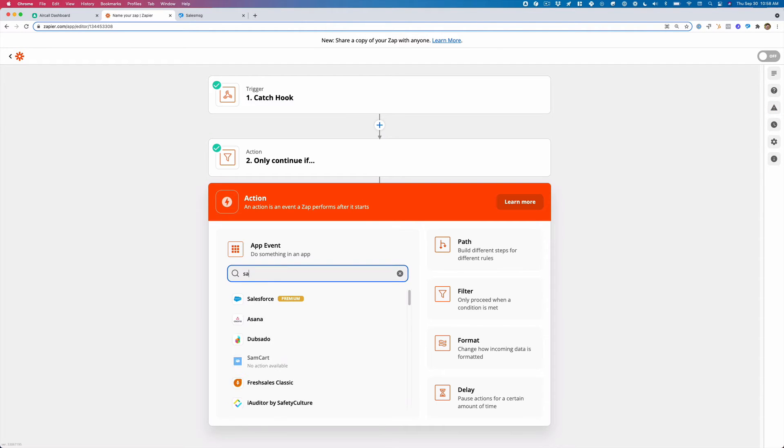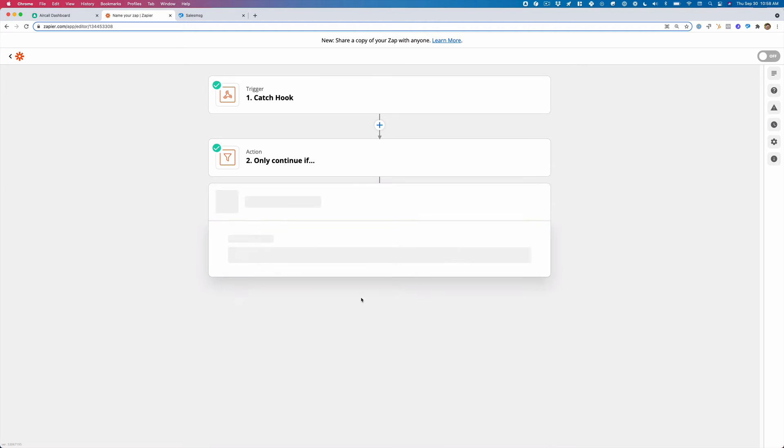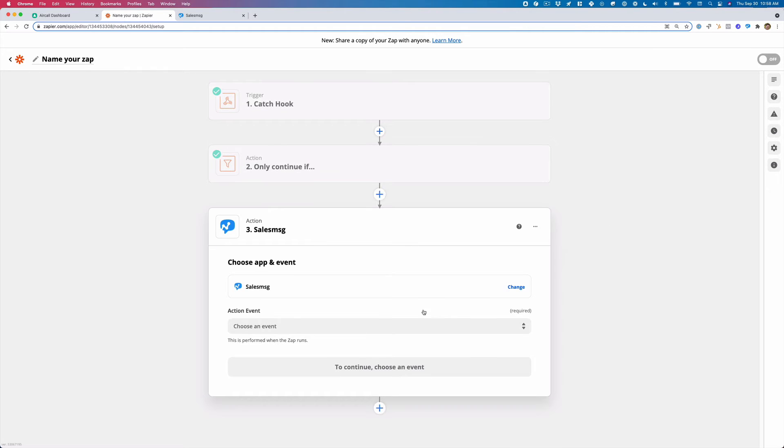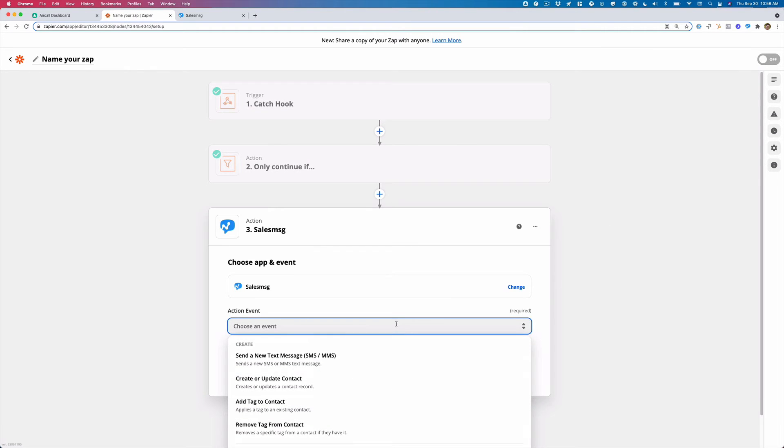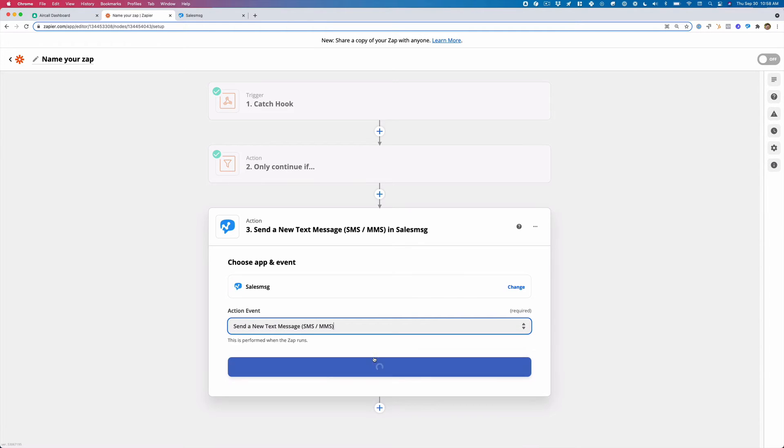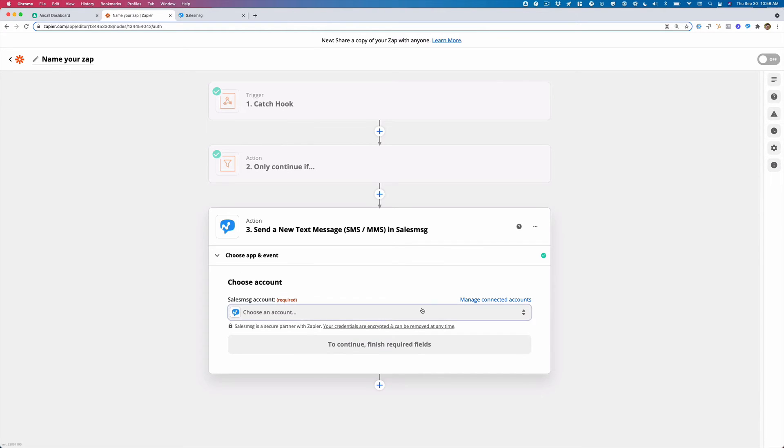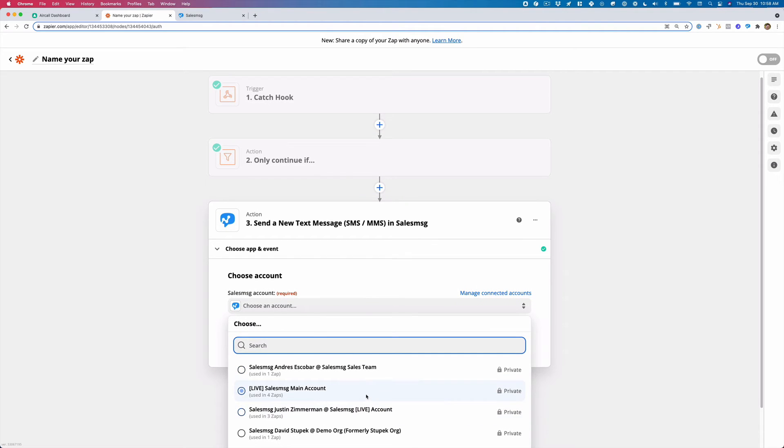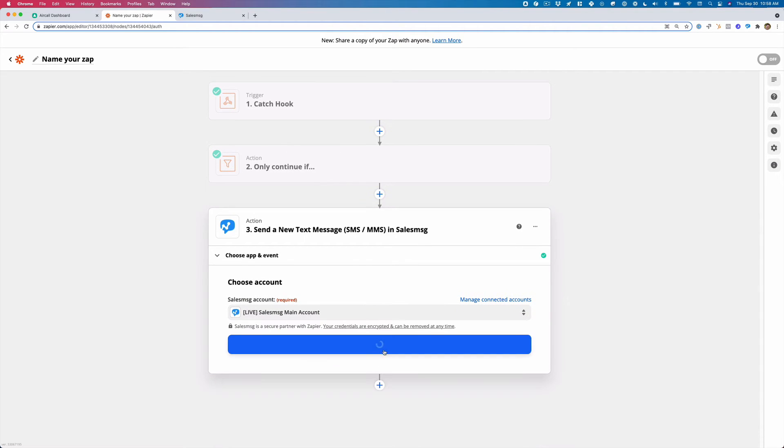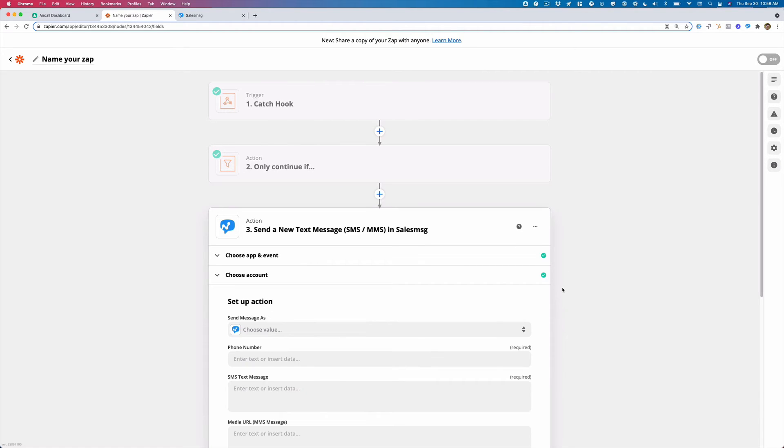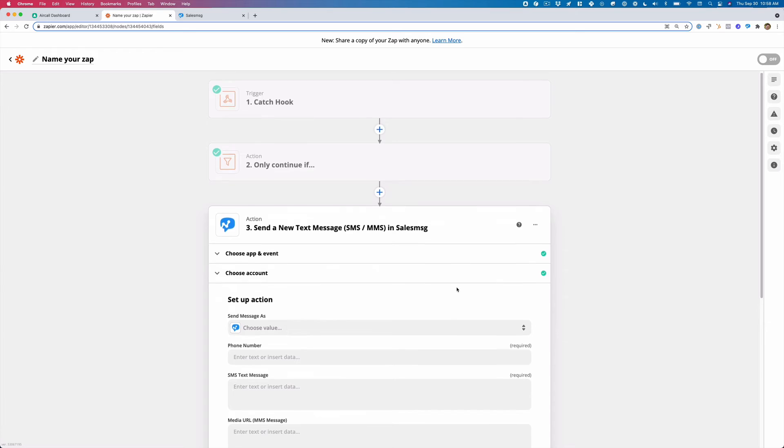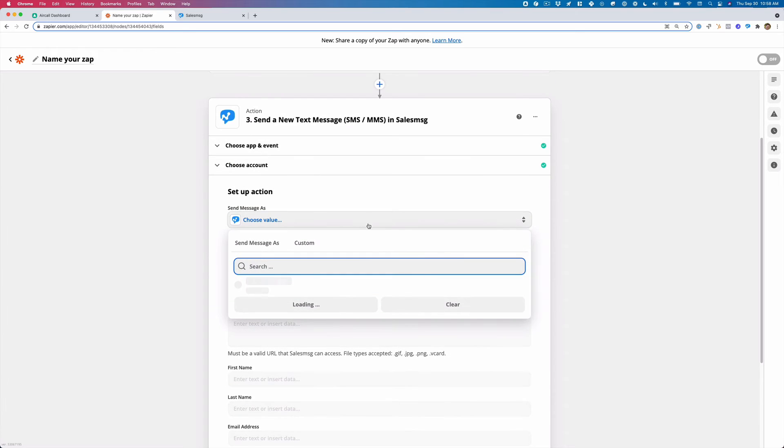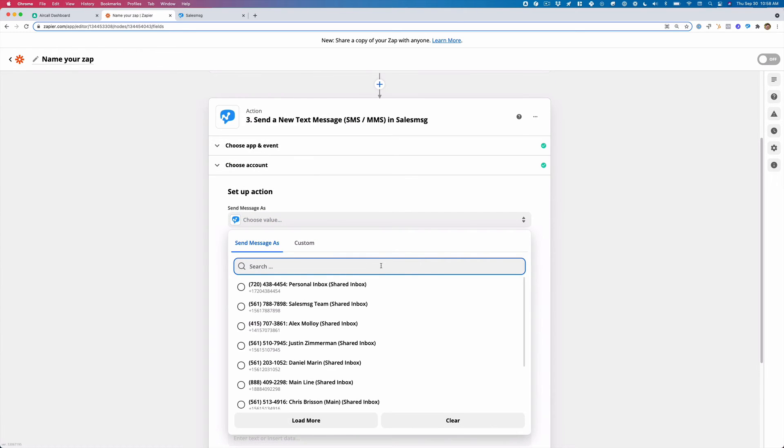So from here, what I can then do is create the sales message text message. So I'm going to select, send a new text message, SMS or MMS, I'm going to select the account,